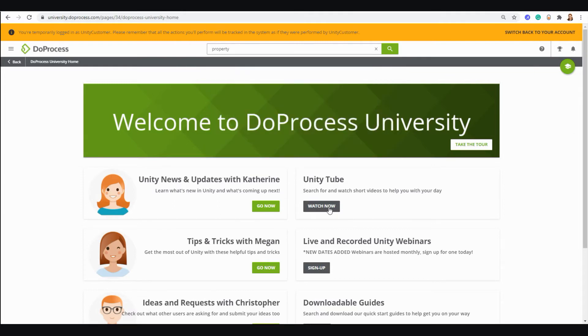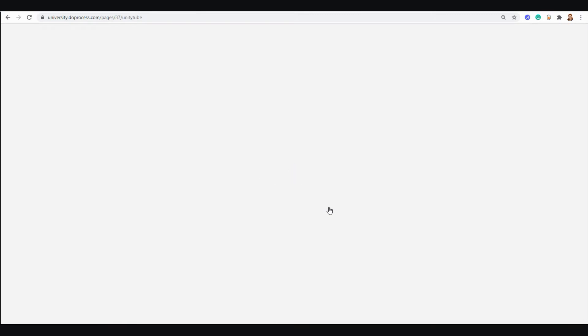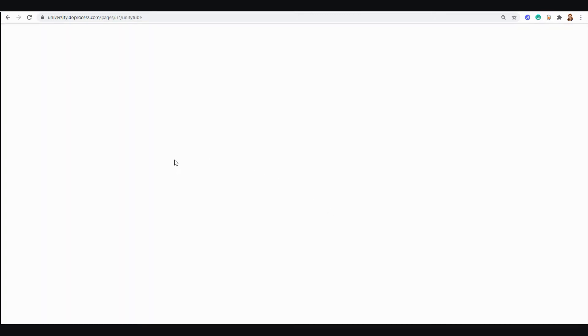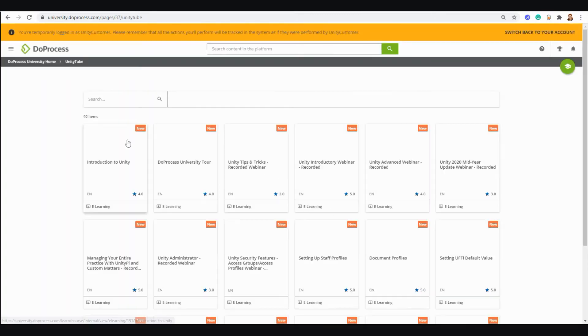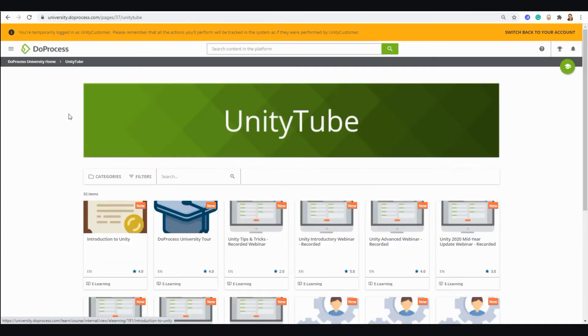You can also visit UnityTube, which will show you a number of different videos and resources that are available to you. And these are broken down into different categories.